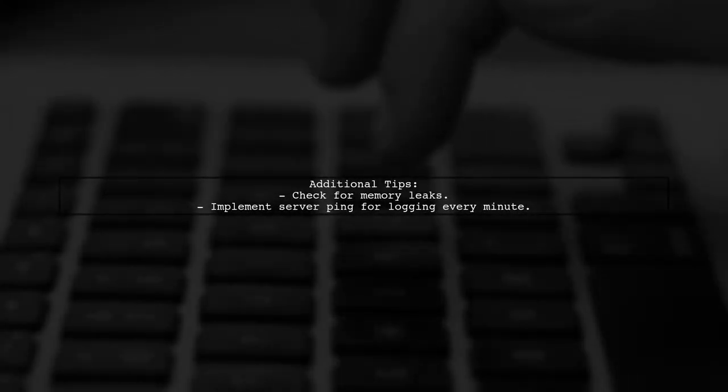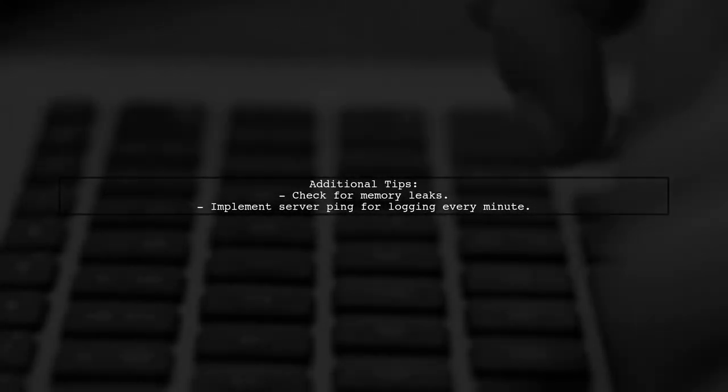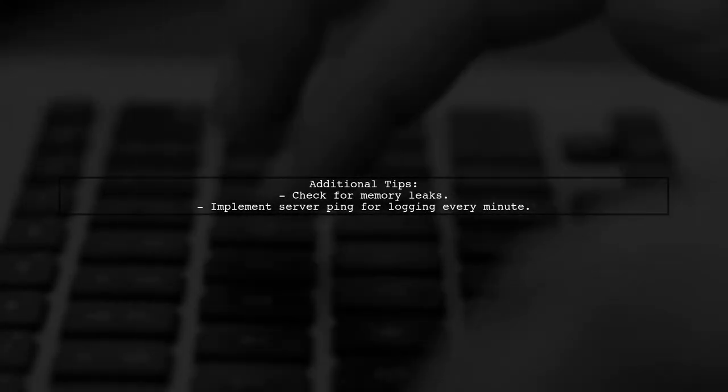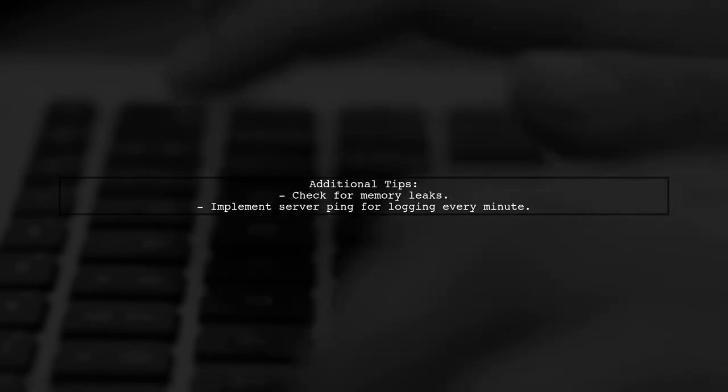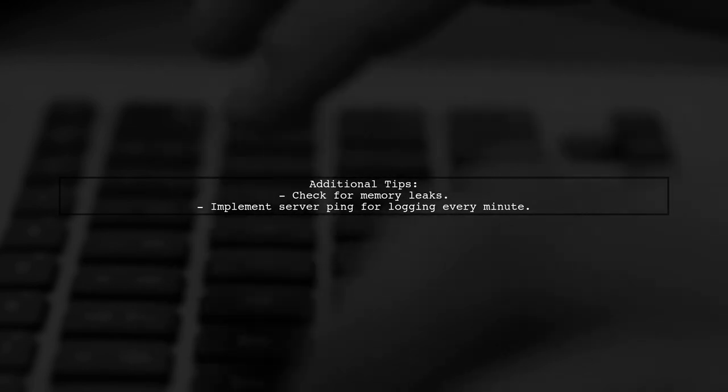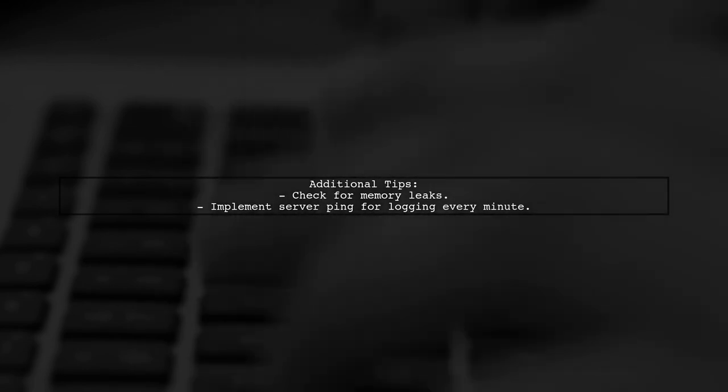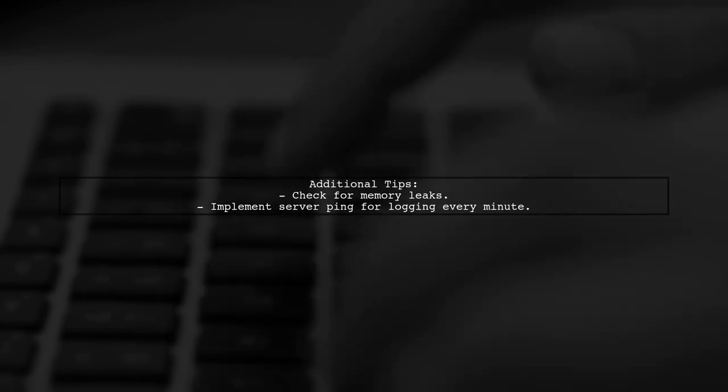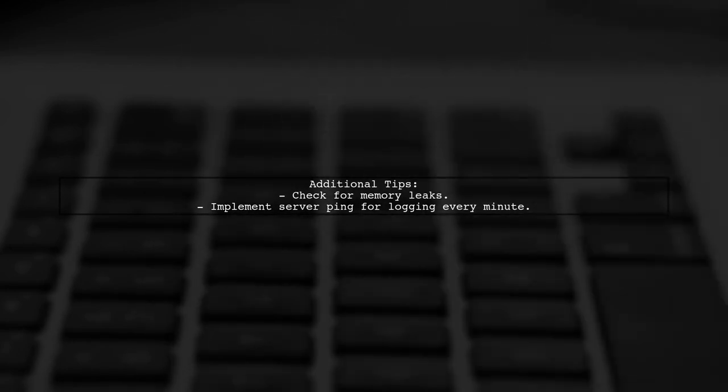Alternatively, consider checking for memory leaks in your application or implement a server ping for logging. This can help identify issues if your app breaks unexpectedly.